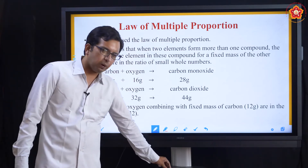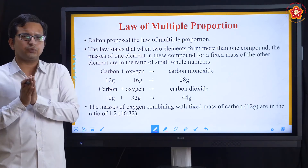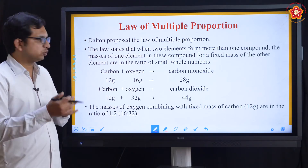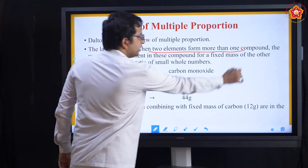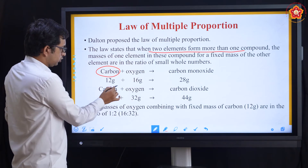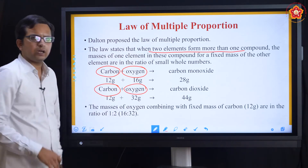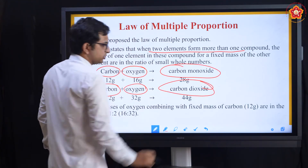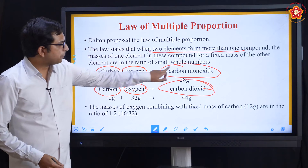Moving on to the last law: the Law of Multiple Proportions, proposed by Dalton. It states: when two elements form more than one compound, consider carbon reacting with oxygen. Carbon is common in both reactions, oxygen is also common, but the products are different — carbon monoxide (CO) and carbon dioxide (CO2). So the same elements are reacting, but the products are different.